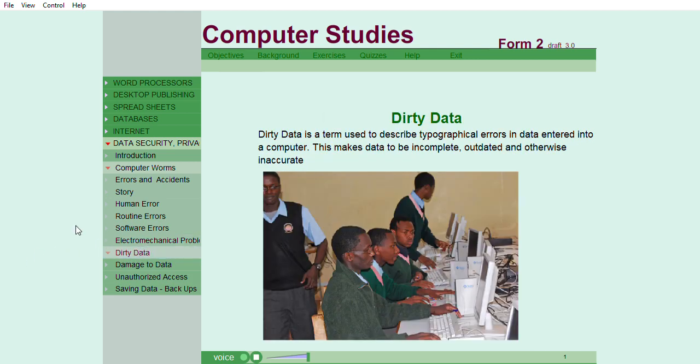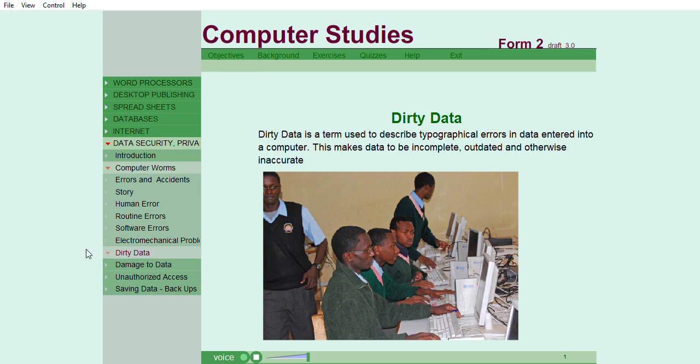Dirty data is a term used to describe typographical errors in data entered into a computer. This makes data to be incomplete, outdated, and otherwise inaccurate.